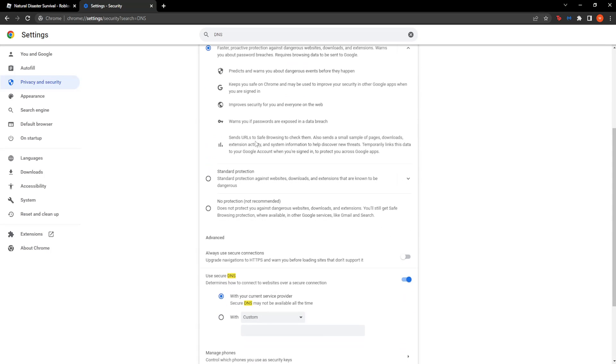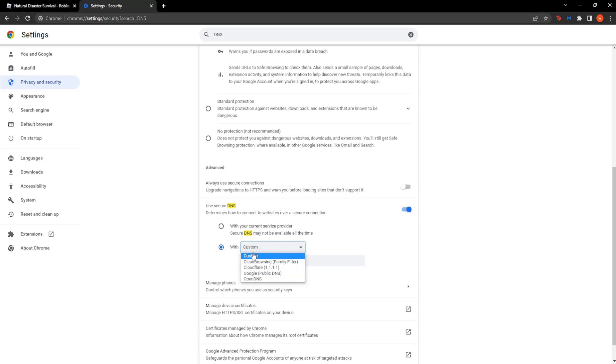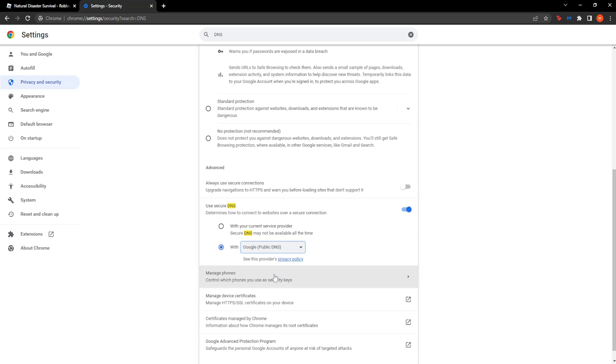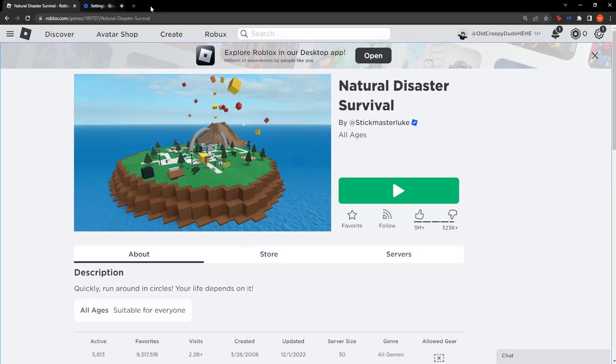Scroll down until you see this, use secure DNS and then select with custom. Click on the drop down menu and select Google public DNS. Okay, so now this should change it. You can exit out of this here, just close it.